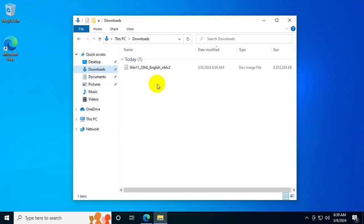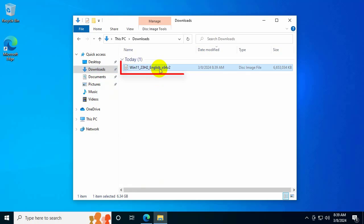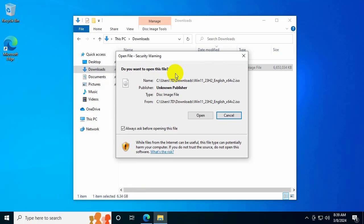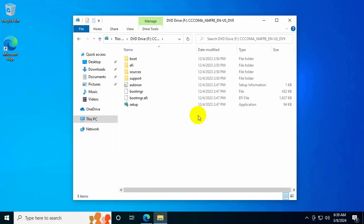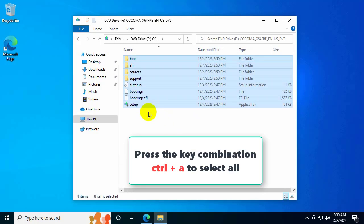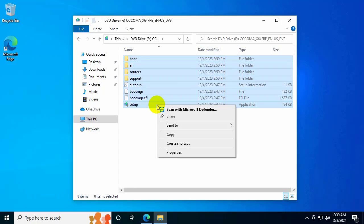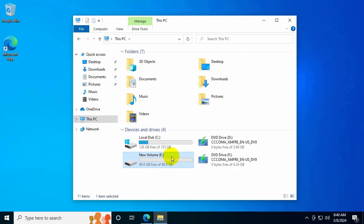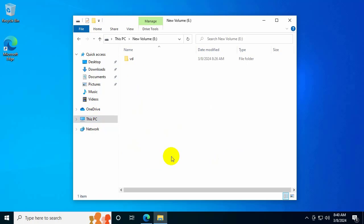Next, you need to mount the ISO and copy its contents to a new folder. Click on the ISO file, then right-click and select Mount, then select Open to open the ISO file. Press Ctrl+A to select all, then right-click and select Copy. Then choose a drive to save those files — not the C drive.